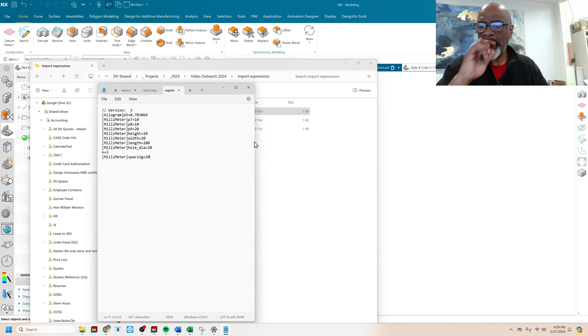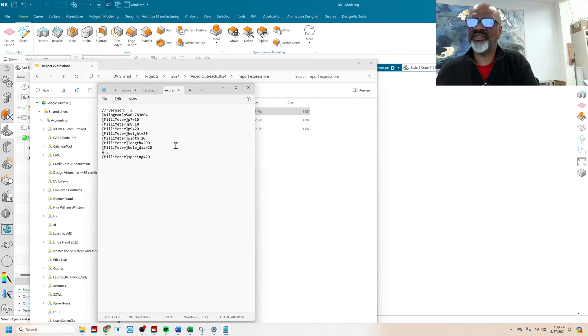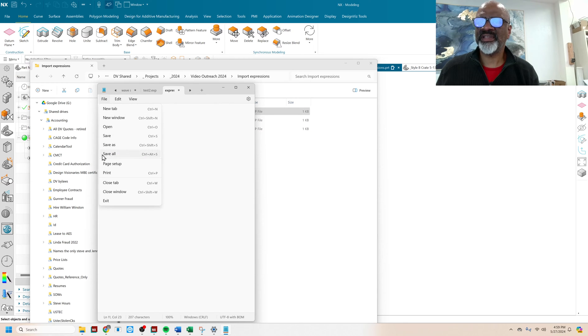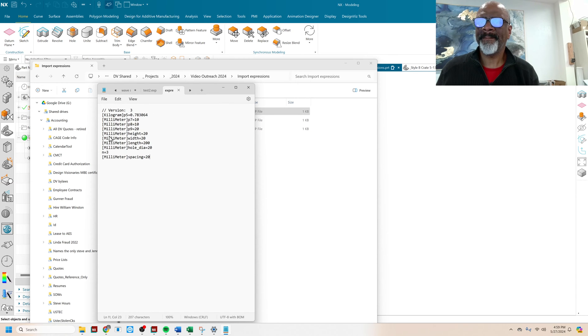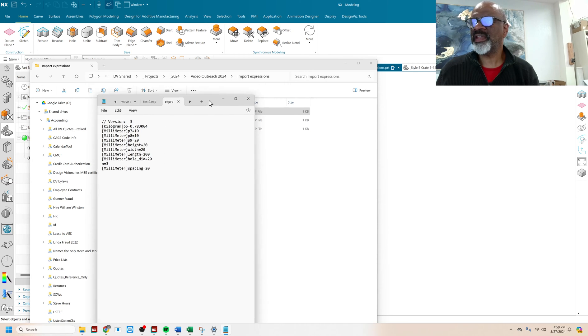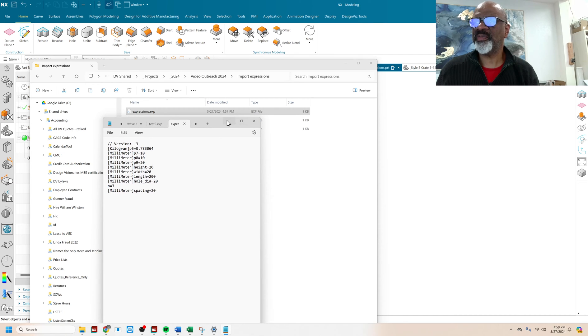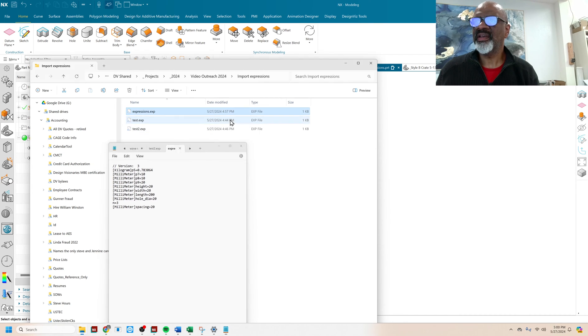All right, so that's everything that I want for this simple part that I'm going to create. And I want to say file save. And so that's expressions. That's my expressions.exp. Great.